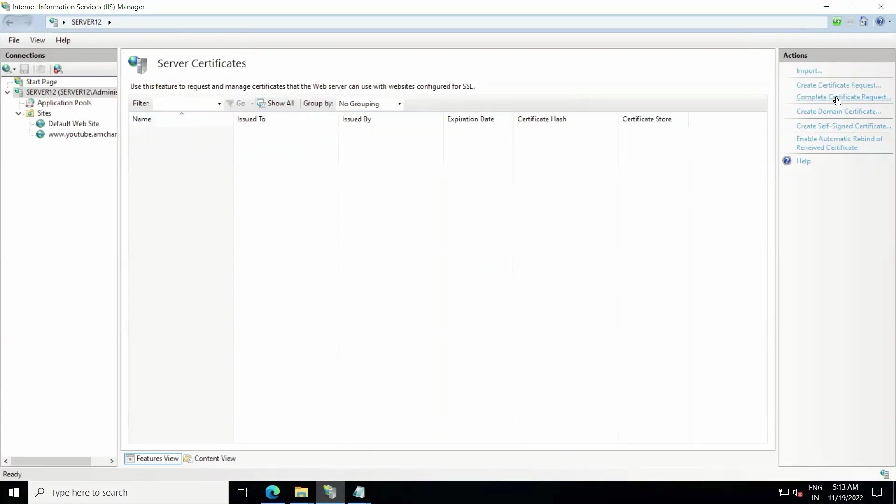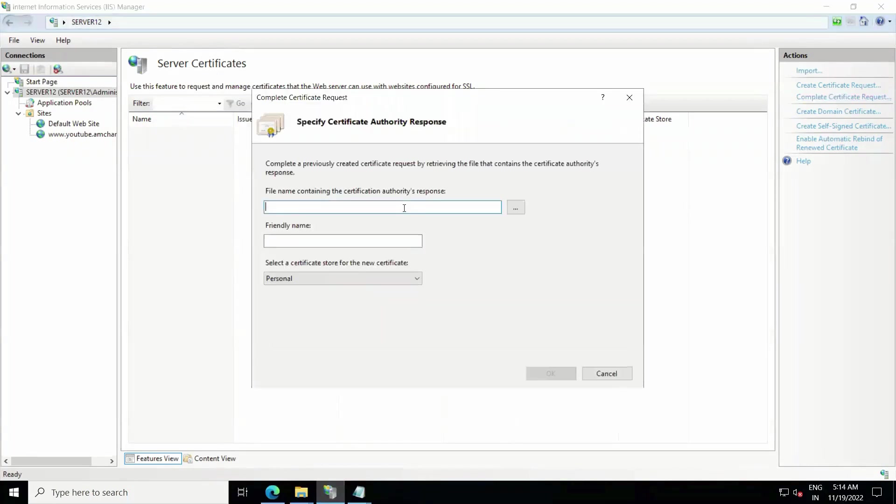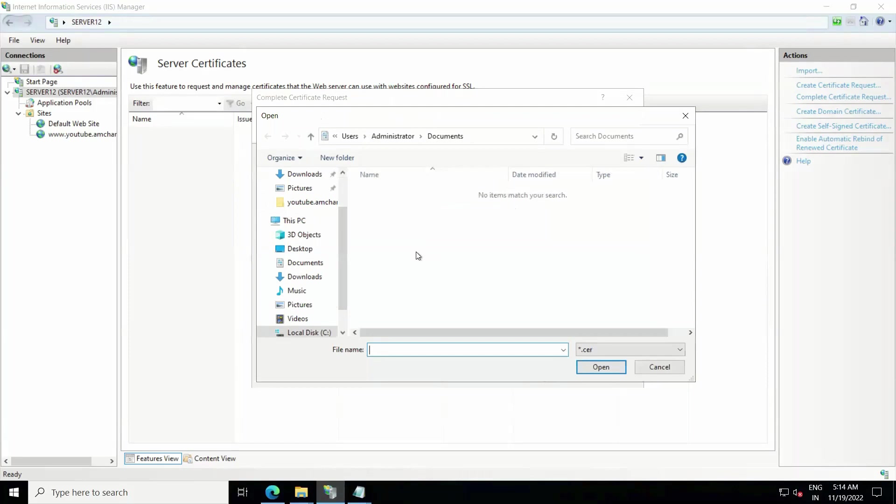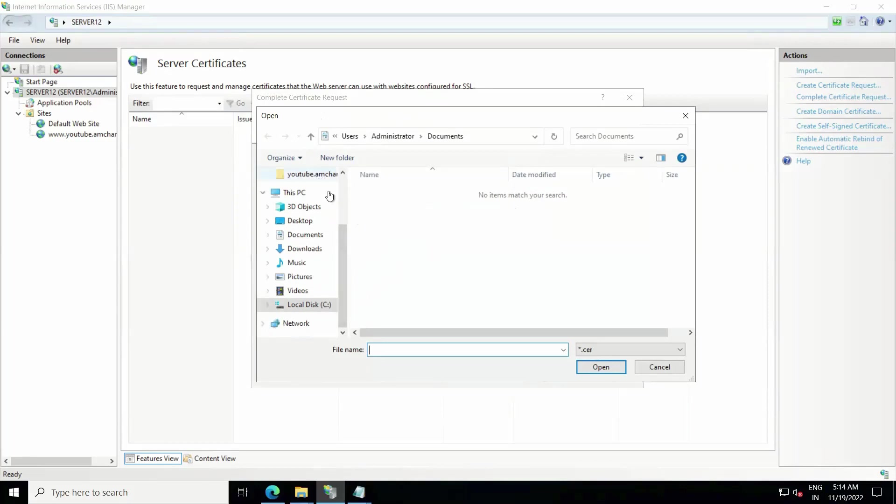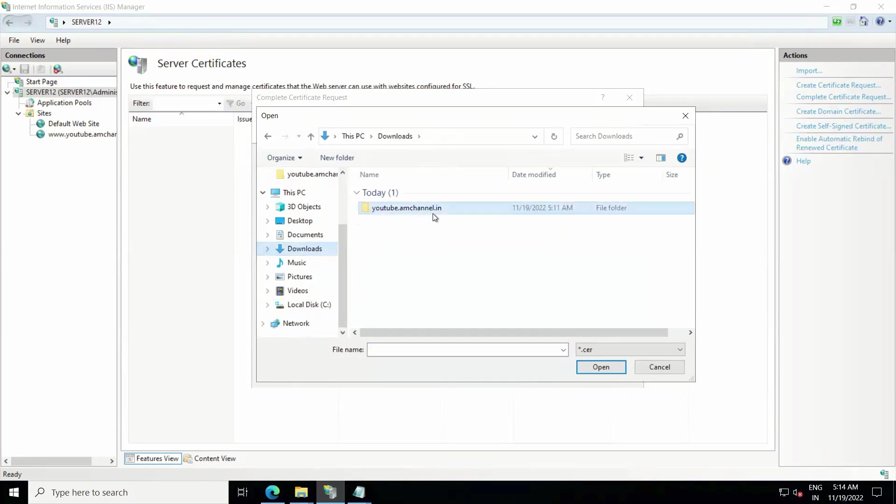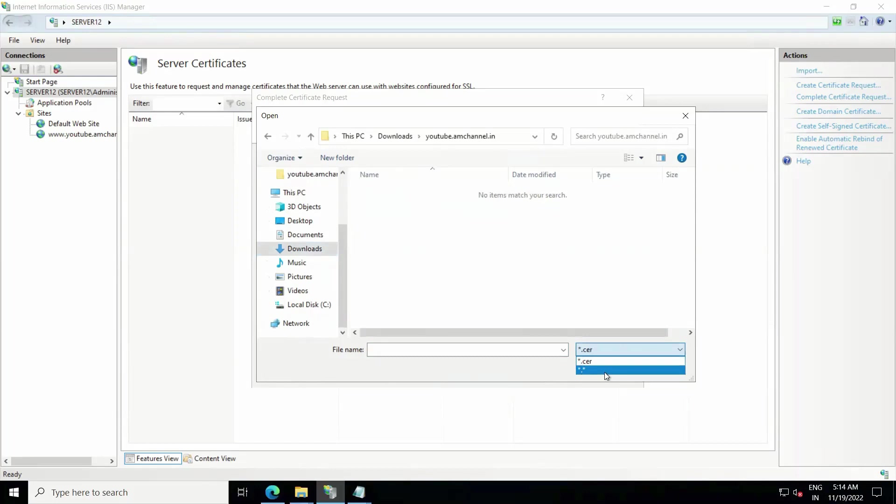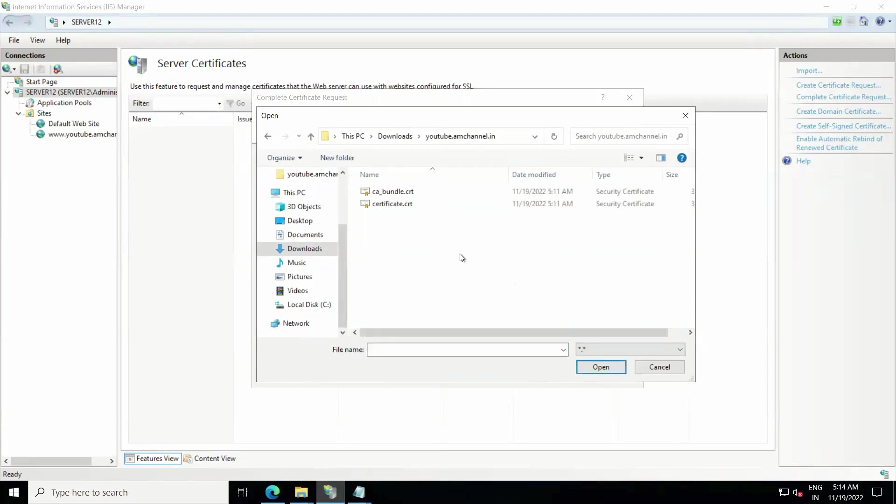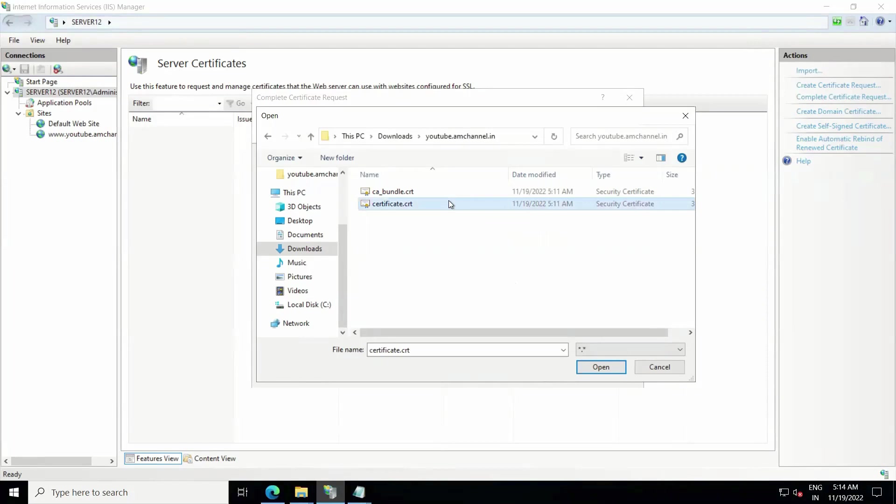Now here we need to select the file that we have downloaded from SSL generator. Make sure you are selecting here dot so it will show all the extensions, and we need to select the certificate.cer file. Make sure you are selecting the proper certificate here.